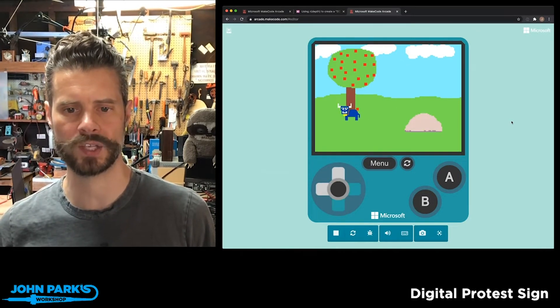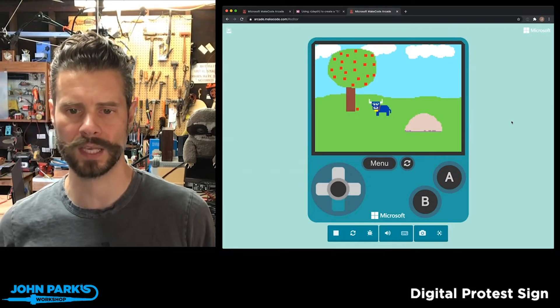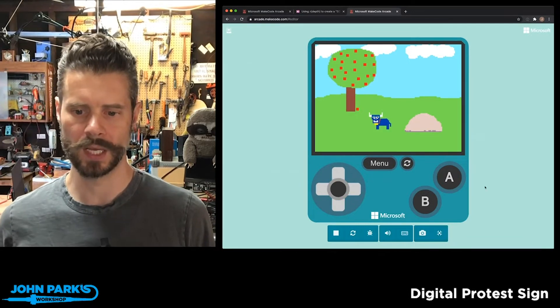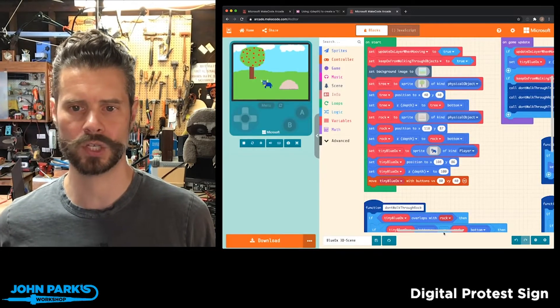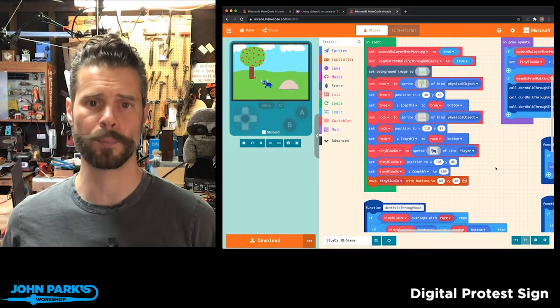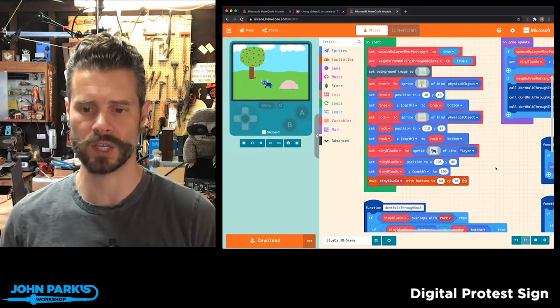This is used to excellent effect in a number of games that the Cobalt Kid has posted. And so they thought to show a simplified example of how this works.